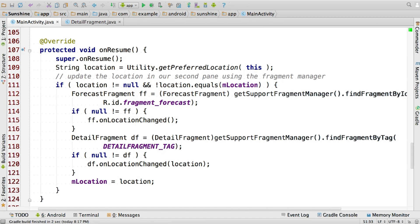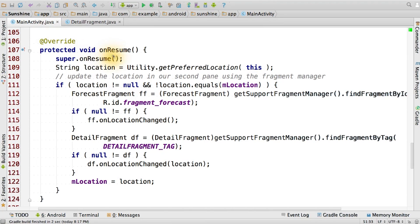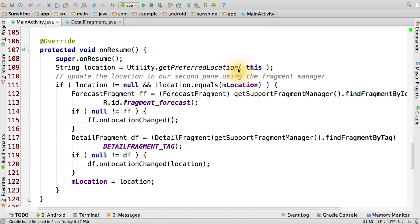Once the detail fragment starts being displayed on the tablet, we need to make sure that it doesn't get out of date if the location changes. If the user went to settings and entered in a new location, when they come back to the main activity in the onResume method, we should detect that the location has changed. We do this by comparing the mLocationString with the location that's stored in sharedPreferences. If there's a difference, then we find the forecastFragment and notify that the location has changed.